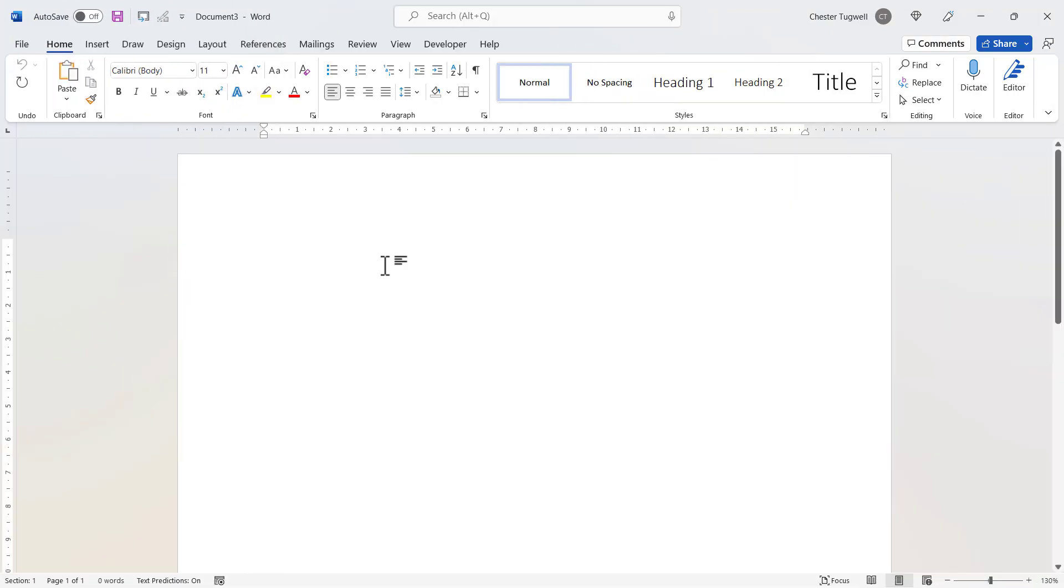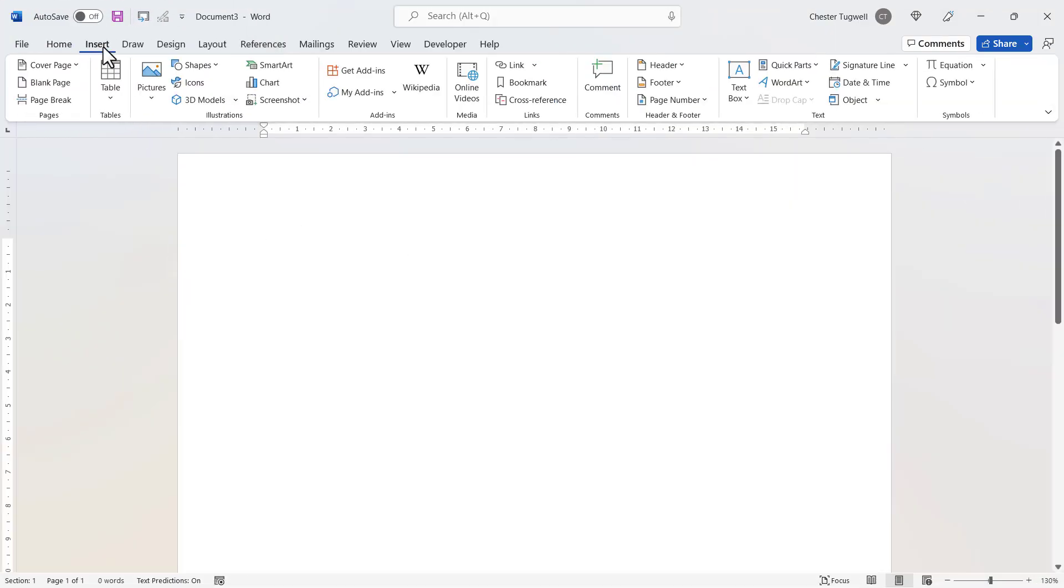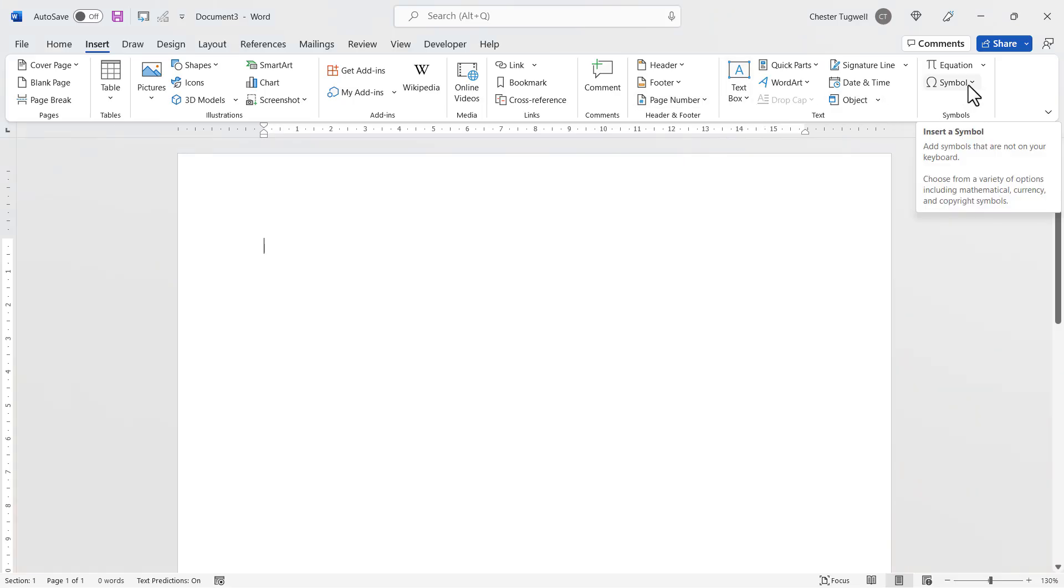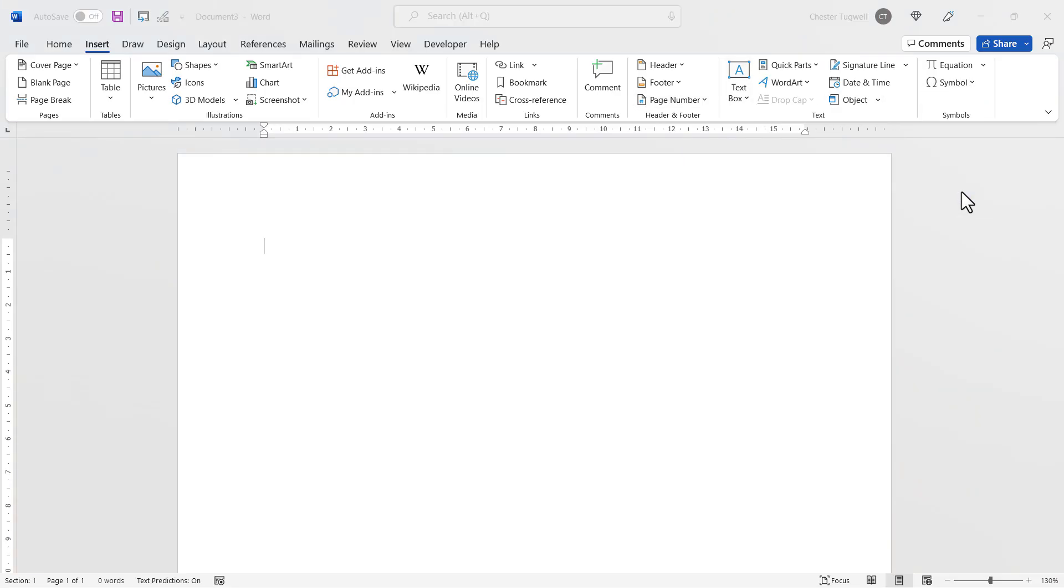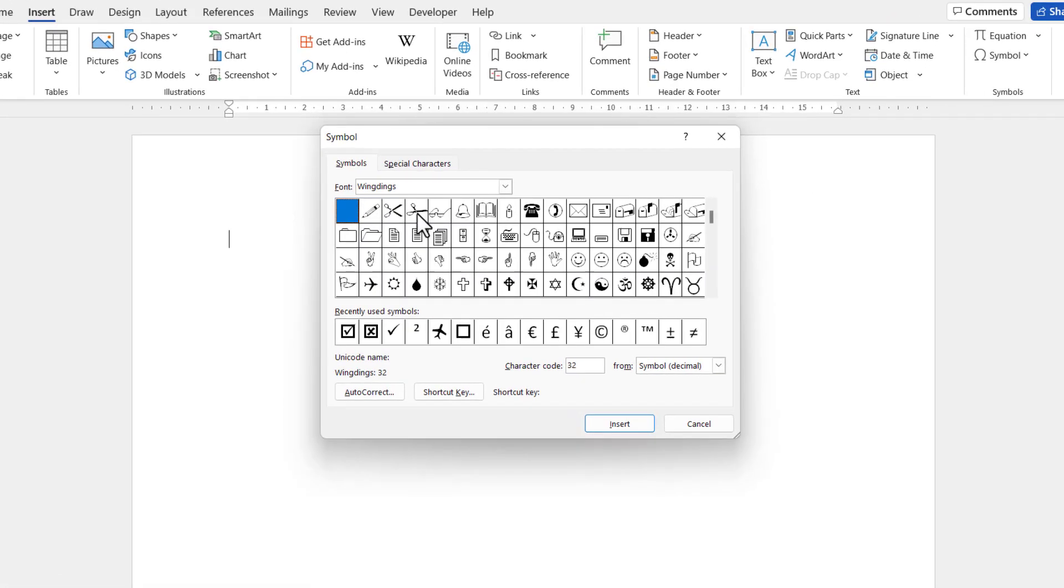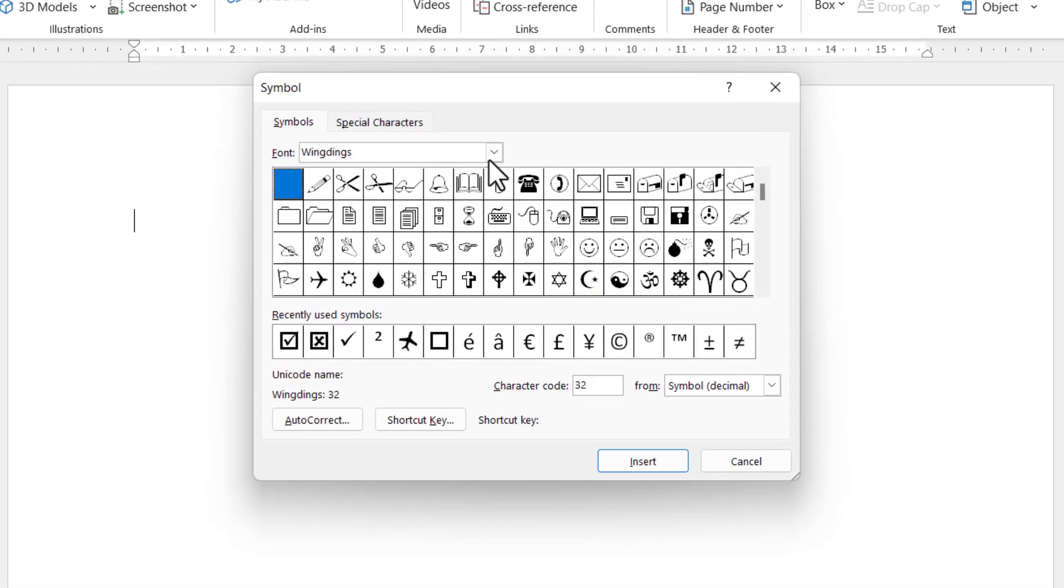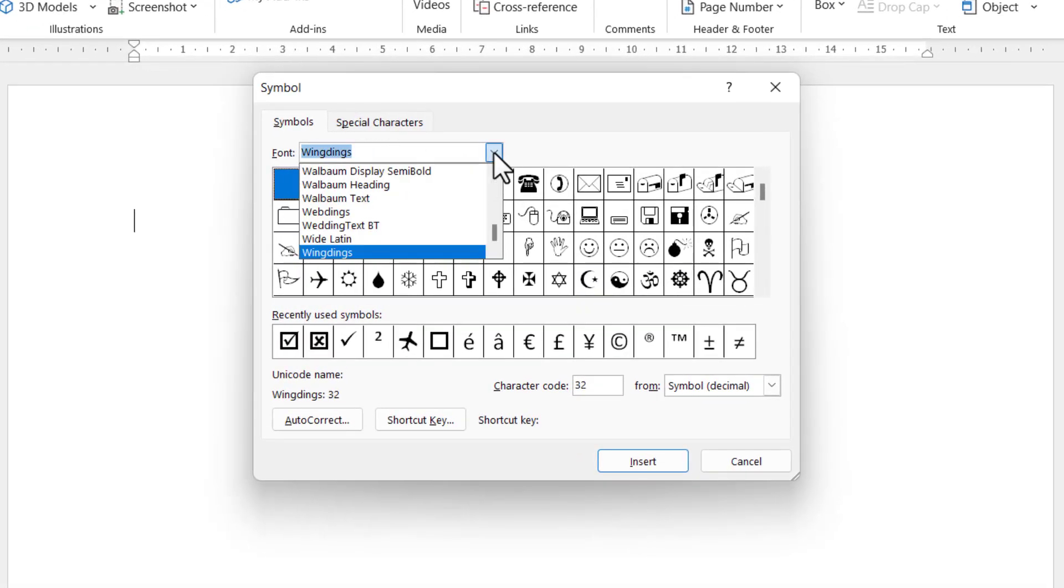Now to get either tick you need to go to the Insert tab on your ribbon, right over to the right hand side here to the Symbol button, go to More Symbols, change your font to Wingdings.